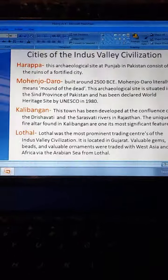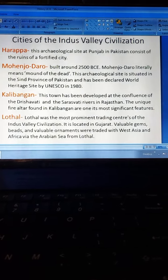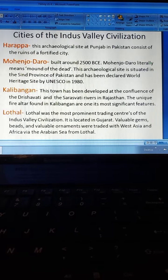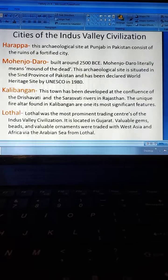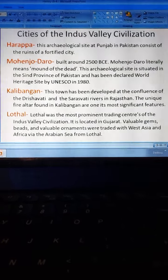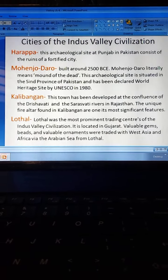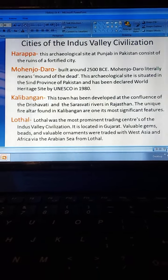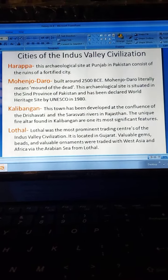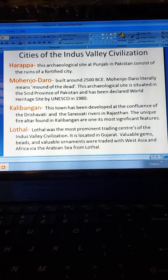Next is Kalibangan. The town developed at the confluence of the Drishadvati and Saraswati rivers in Rajasthan. The unique fire altars found in Kalibangan are one of its most significant features. Lothal was the most prominent trading center of the Indus Valley Civilization, located in Gujarat. Valuable gems, beads, and ornaments were traded with West Asia via the Arabian Sea from Lothal.